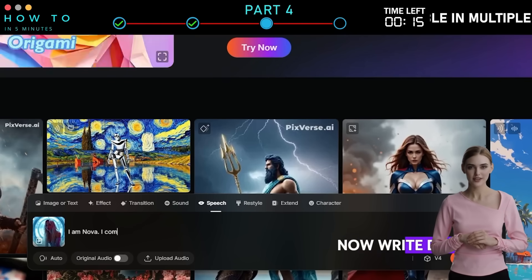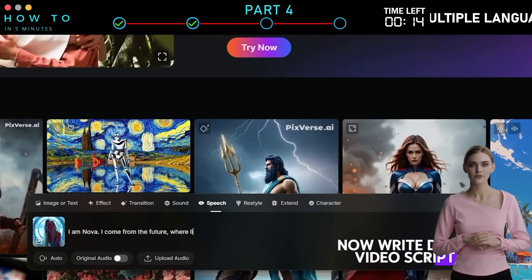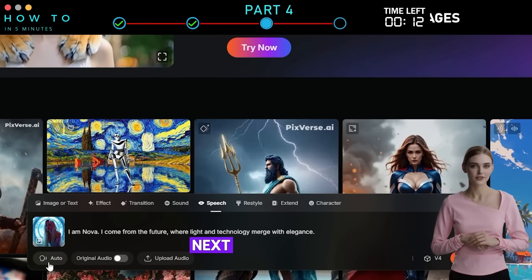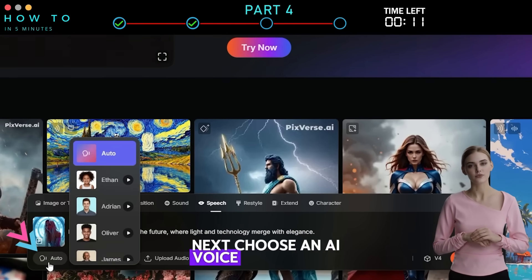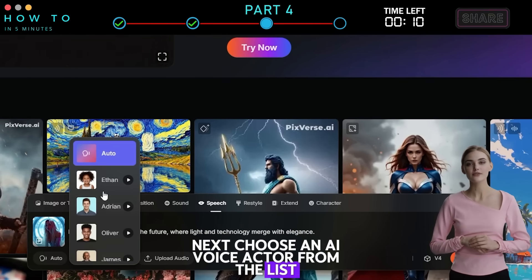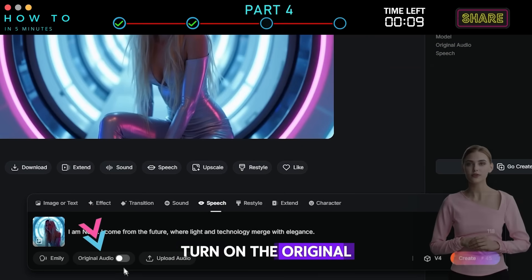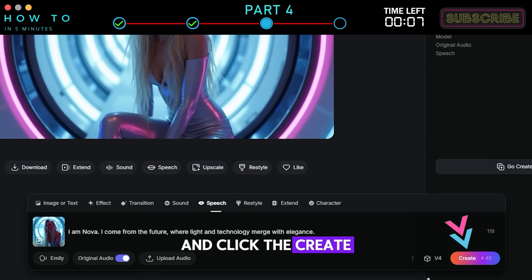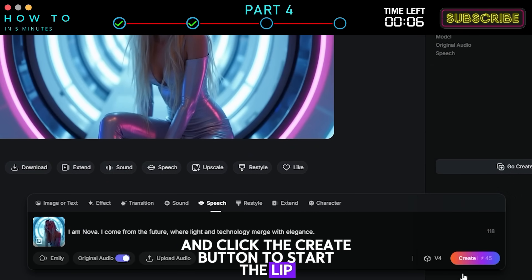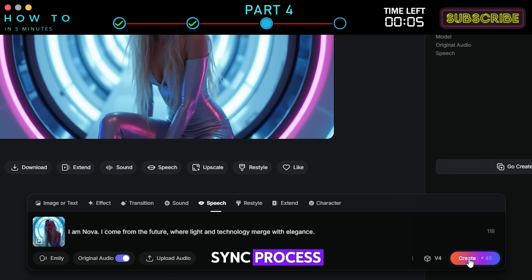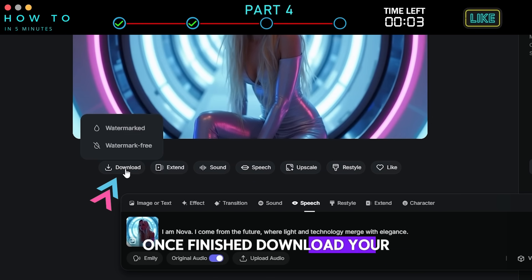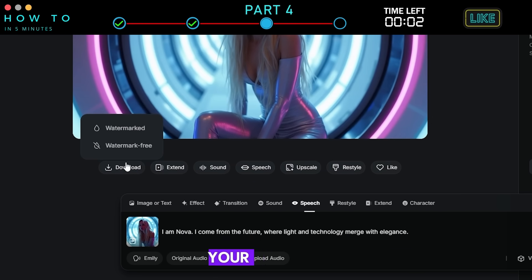Now write down the video script for your AI character. Next, choose an AI voice actor from the list, turn on the original audio option, and click the Create button to start the lip sync process. Once finished, download your video and show it to your grandpa.